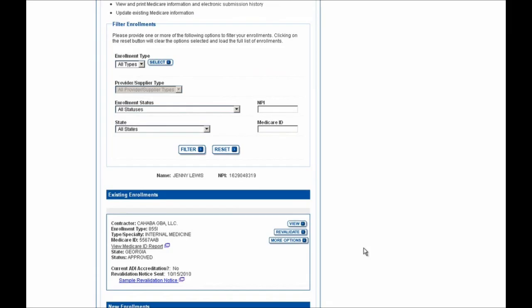In this example, Jenny Lewis is a practitioner working in internal medicine and needs to revalidate. But if you log in to PECOS yourself and you don't see your current Medicare enrollments listed here on this page, you'll still need to revalidate if you received a notice to do so. Just submit an initial enrollment by clicking on the New Application button shown on the previous screen, and this submission will count towards your revalidation.